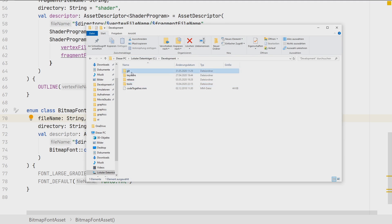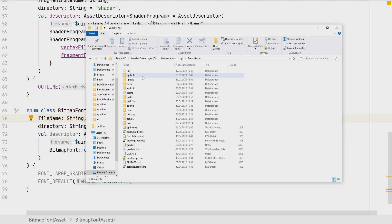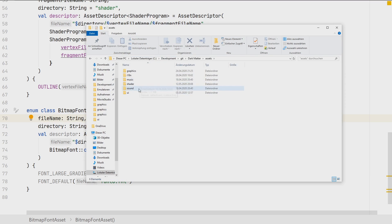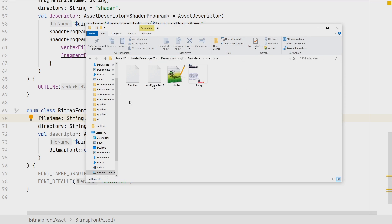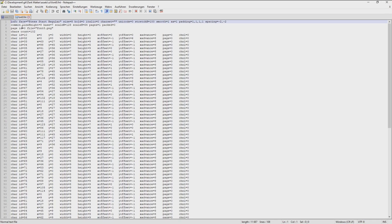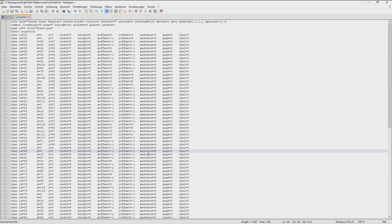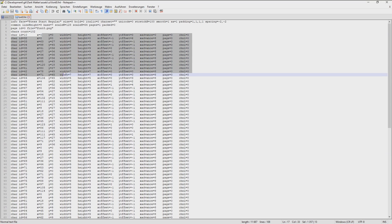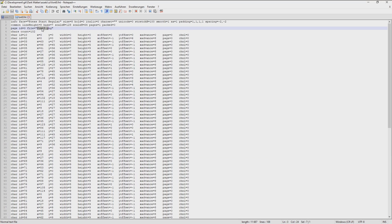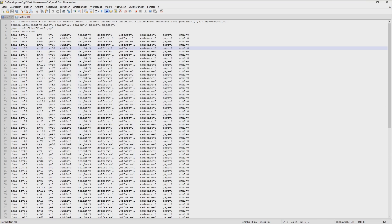We're not creating fonts from scratch — we're using the fonts from the original game. In the user interface folder there are two font files. Here you can see all the information needed to render text: how each glyph looks, and where it can be found. The font8 links to font8.png, which is part of our atlas.